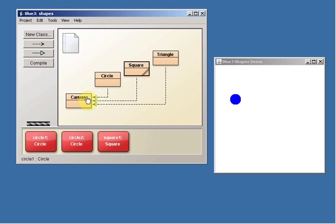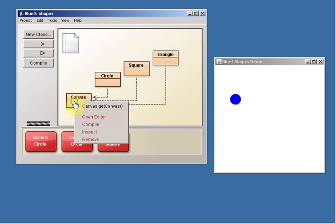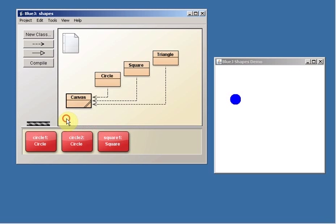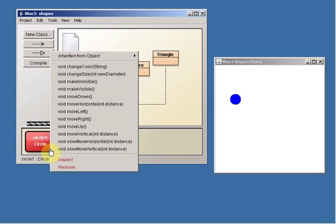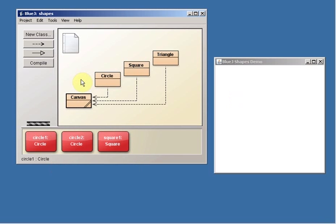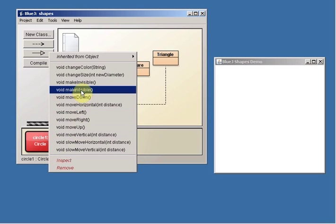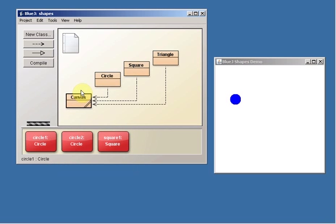Now, if you want to, the book also suggests you, I don't want to do something to the class. I want to do it to the object. So let's right-click again here on Circle1. I could make it invisible. Now you can't see it. I can make it visible.